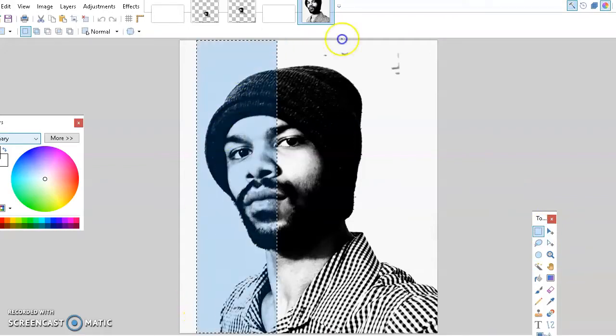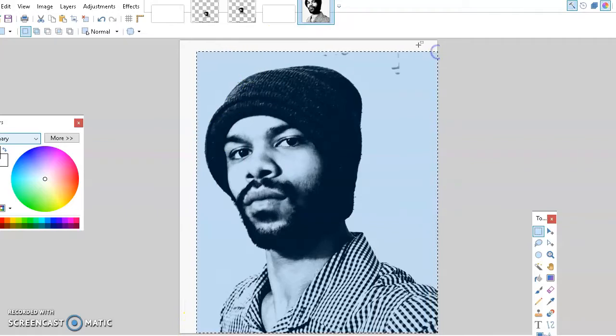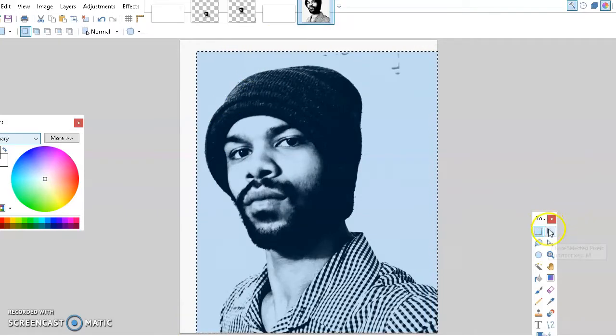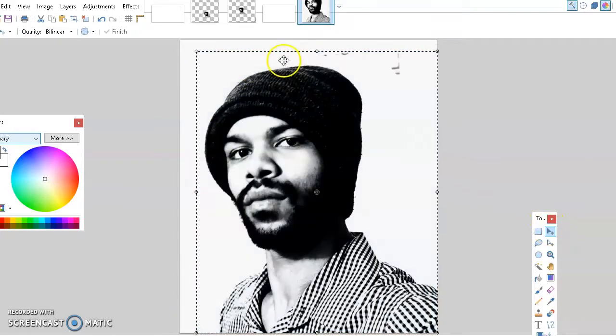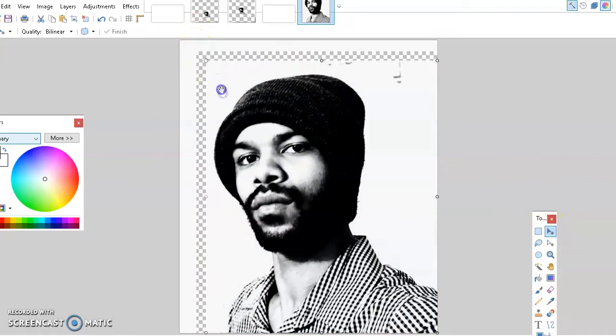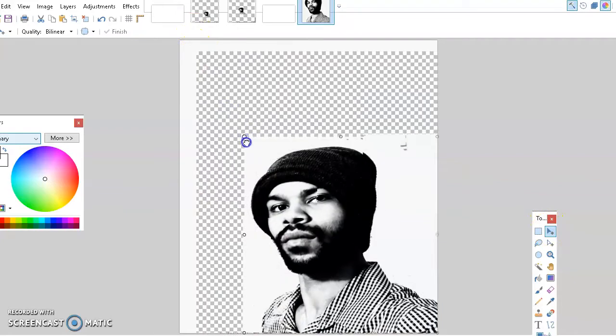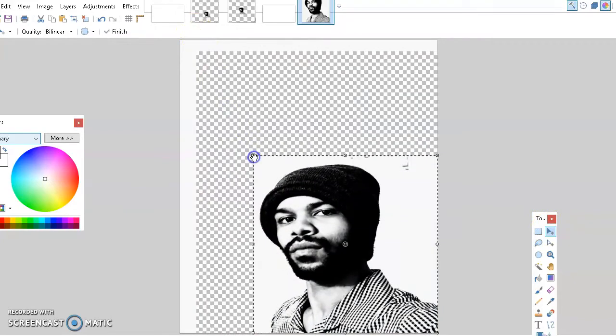Make it 2560 for the width and the height will automatically change itself. If you don't do that, it won't be the right dimensions and you won't be able to proceed with anything.